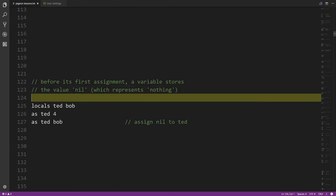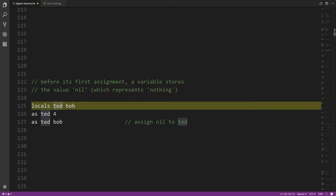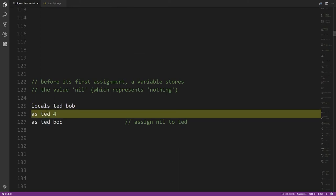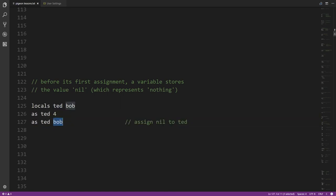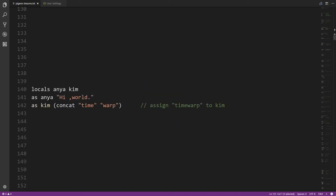When you create a variable it initially has the value nil, which is a special value representing nothing. So here ted and bob start out nil, we assign 4 to ted, and then when we assign bob to ted, bob still has the value nil — so ted also gets nil.